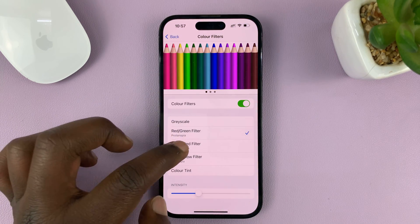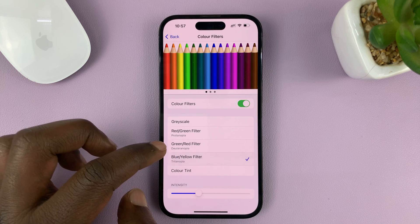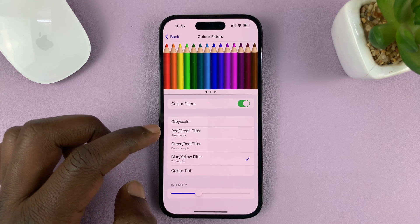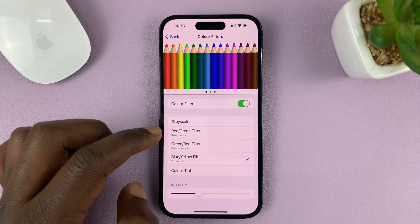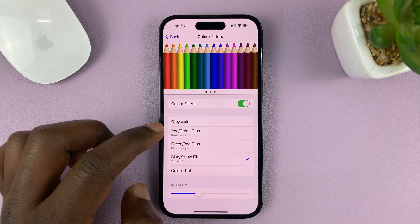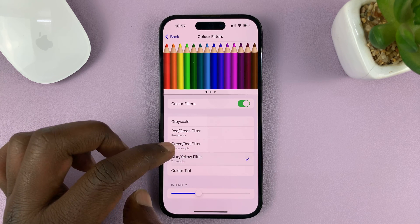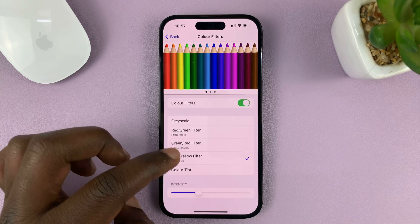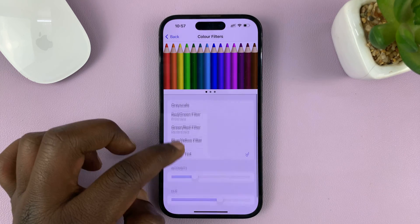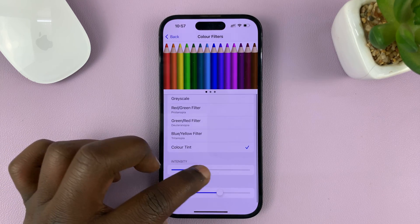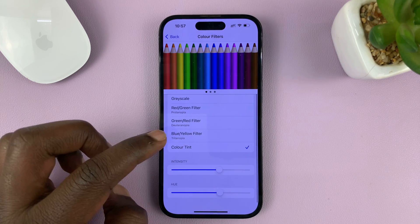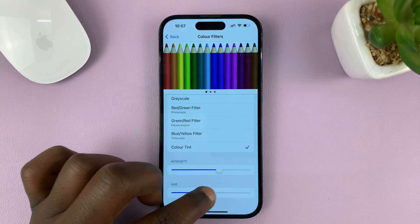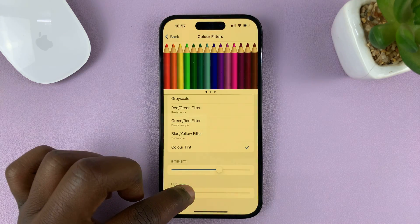That's basically how to apply color filters or tint to the display of your iPhone. Thanks for watching — leave your comments and questions down below, and good luck.